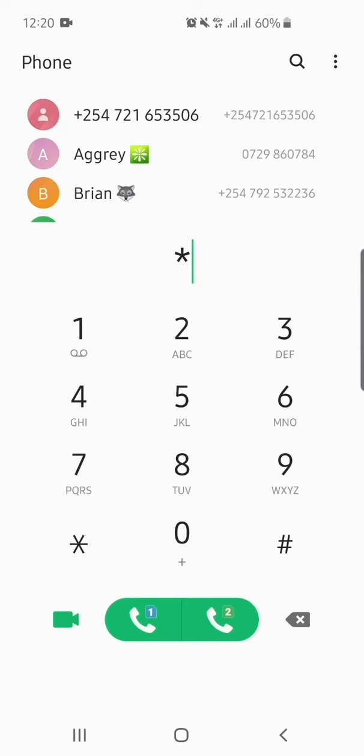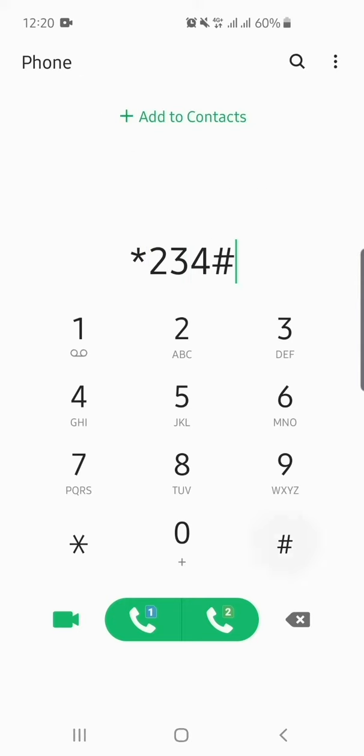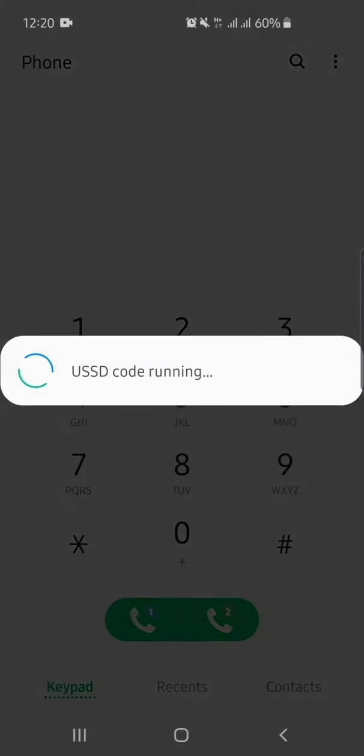If you have already registered before, please use the following steps. Dial star 234 hash.